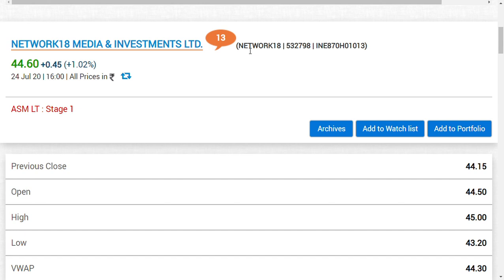The merger involves Hathway Cable Limited, Den Networks Limited, and TV18 Broadcast Limited. These are the four companies that are going to merge to become a single company called Network 18 Media and Investments Limited. Which share holding should you leave of Network 18 Media and Investment? Because that is the company to which all these three companies are going to merge.